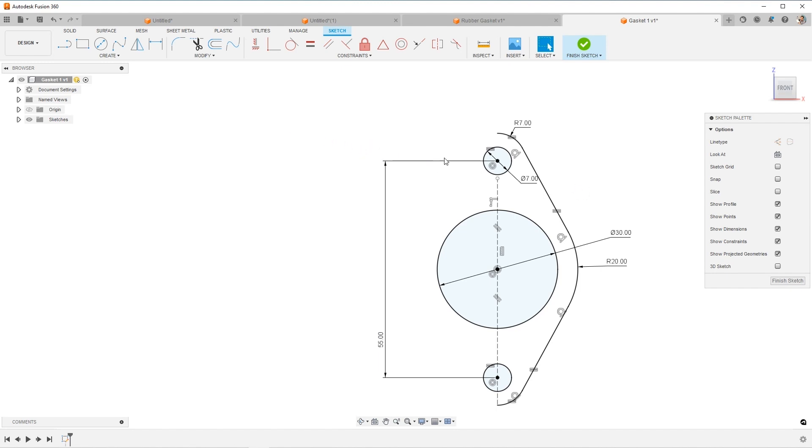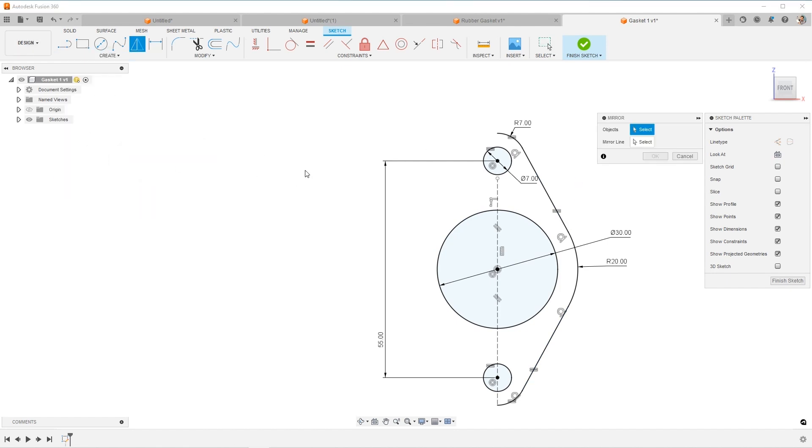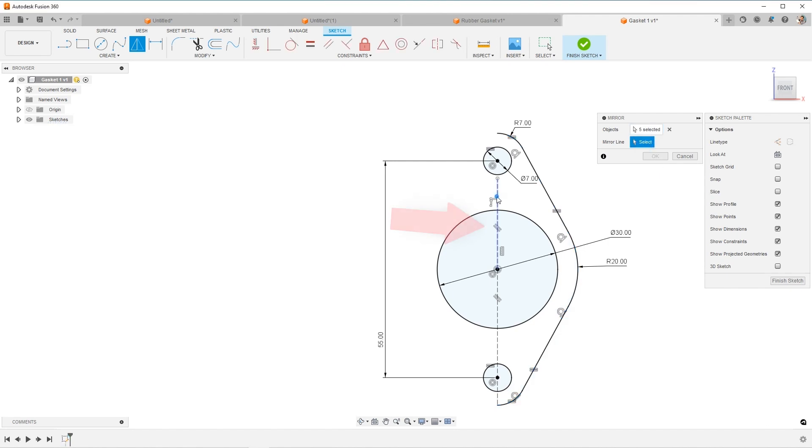All right, so if I want to now mirror all of this, let's do it. We'll come find the mirror tool, you choose mirror in the pull down and then choose the objects, these objects over here. And then I'm going to mirror about this center line and hit OK.